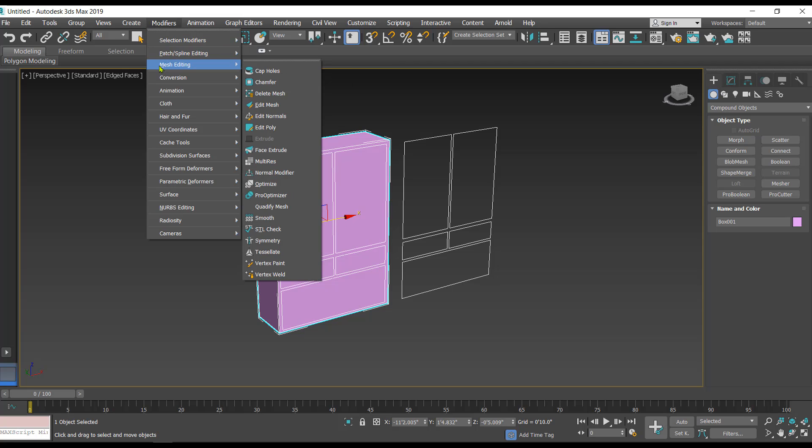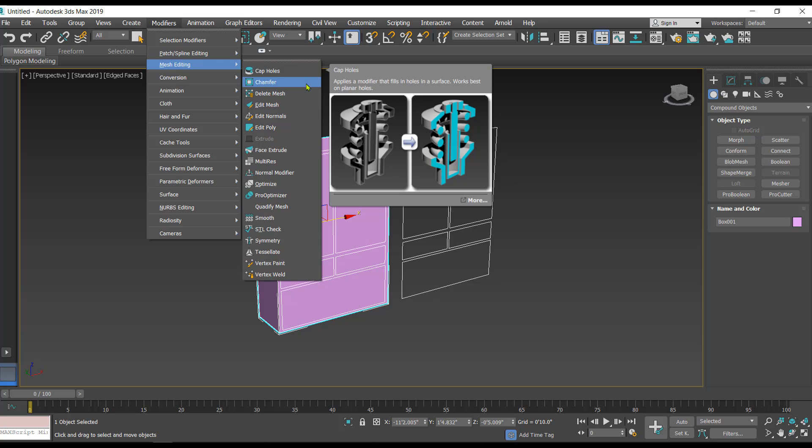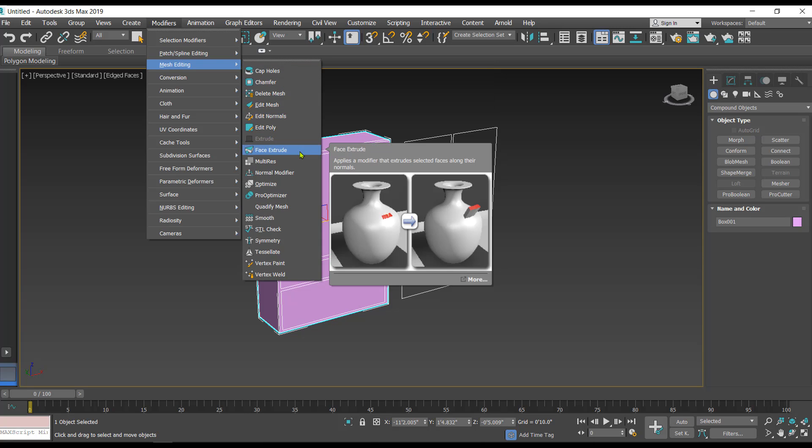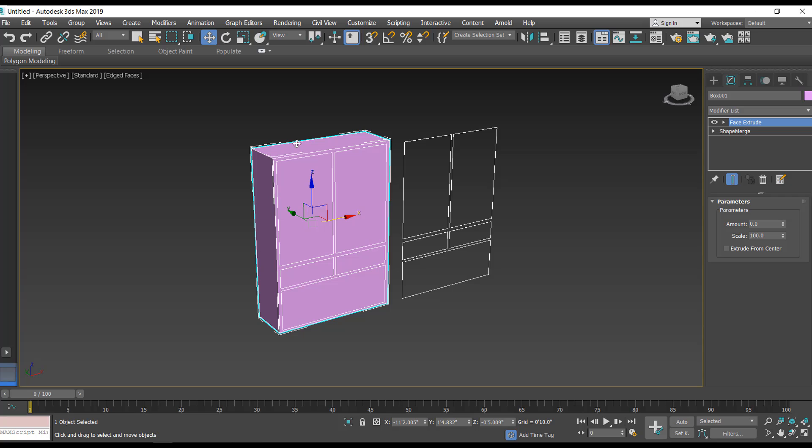Go to the modifiers list, click on the mesh editing. Inside this you will get one option that is face extrude, so just click on the face extrude. Now you have an option as amount. Right now the value is zero, and if you give a positive value it's going to extrude like this.